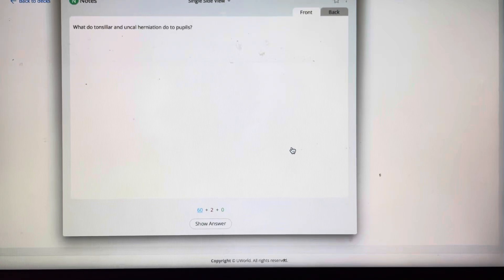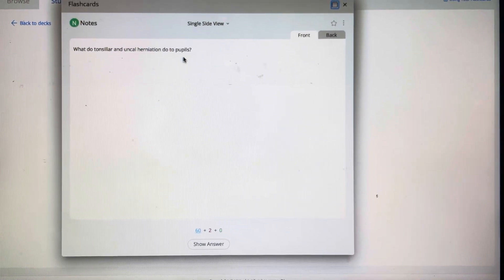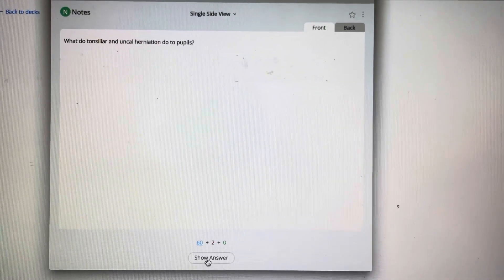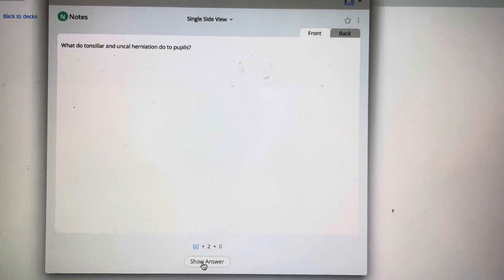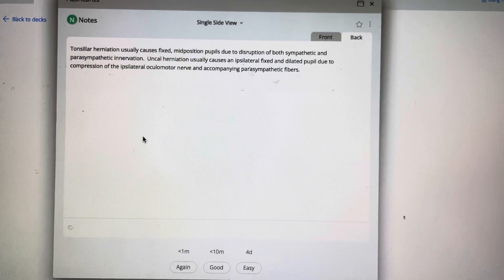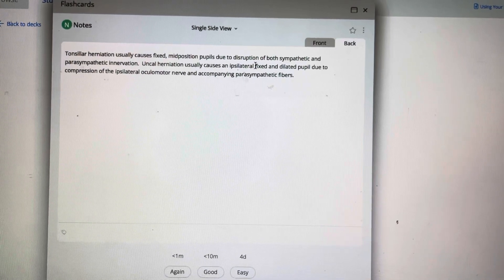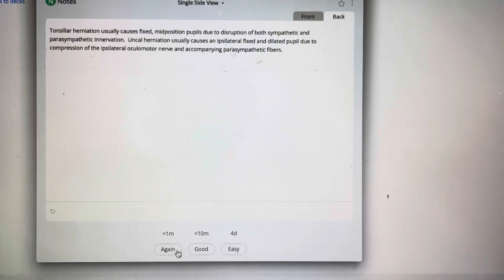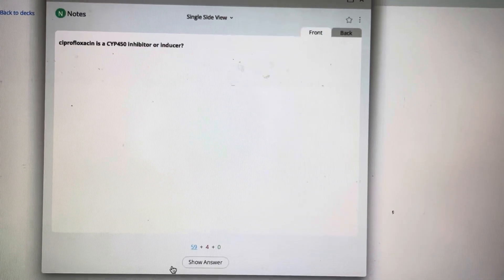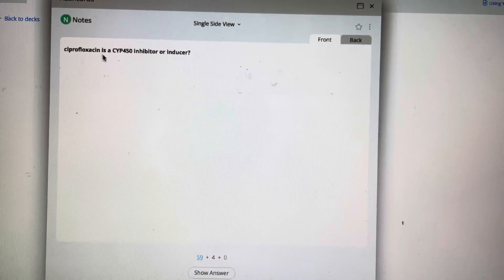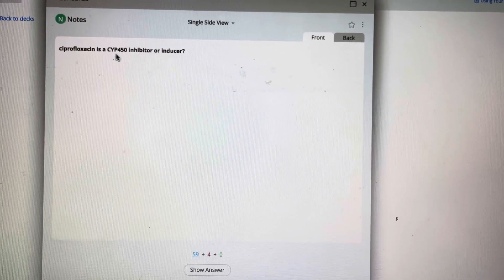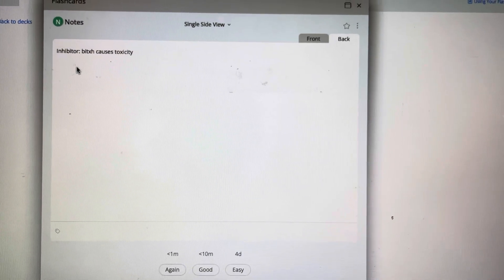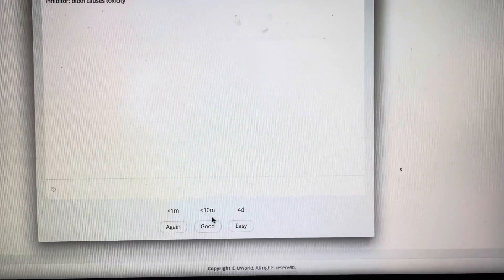Now let's go to flashcards. Here's one: 'What do tonsillar and uncal herniation do to pupils?' I thought it referenced dilation of one and non-dilation of the other, but I wasn't sure. The answer is that it causes a fixed mid-position pupil. I clearly didn't know this answer, so I'll ask it to show it to me again.